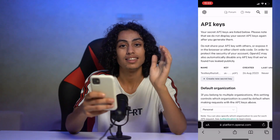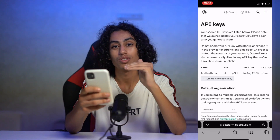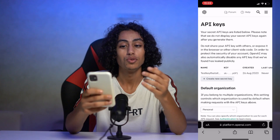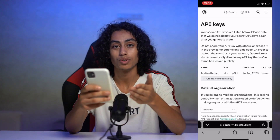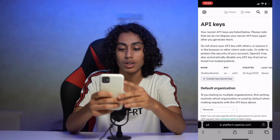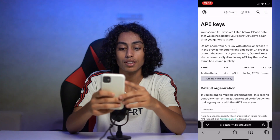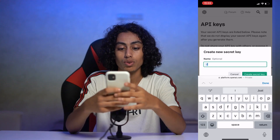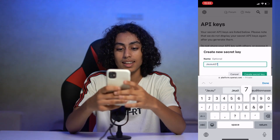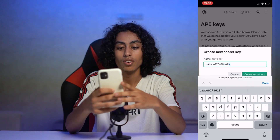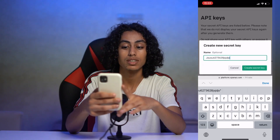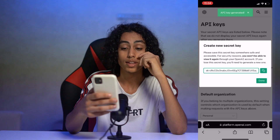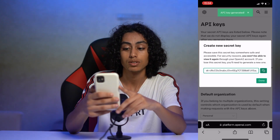You paste the key into the Shortcut so you can use ChatGPT with your Siri. I'm going to create a new secret key — I'll click 'Create Secret Key'. That's my code and I'm going to copy this code.